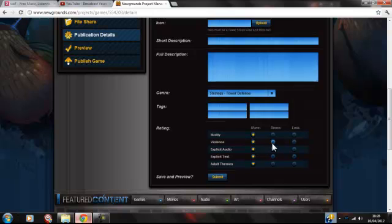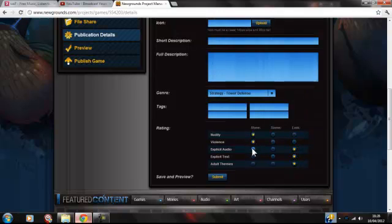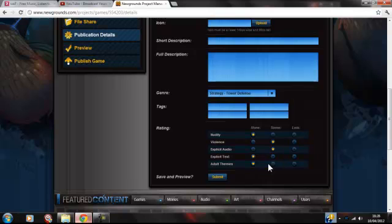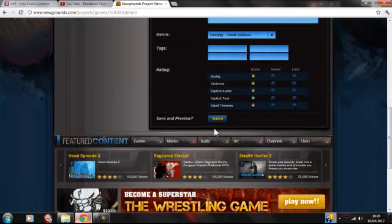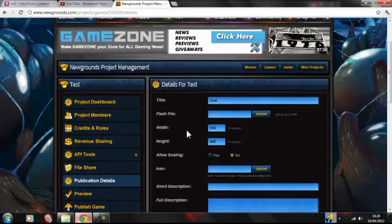Then your rating — be honest on this. Just be honest on that. And then just submit.